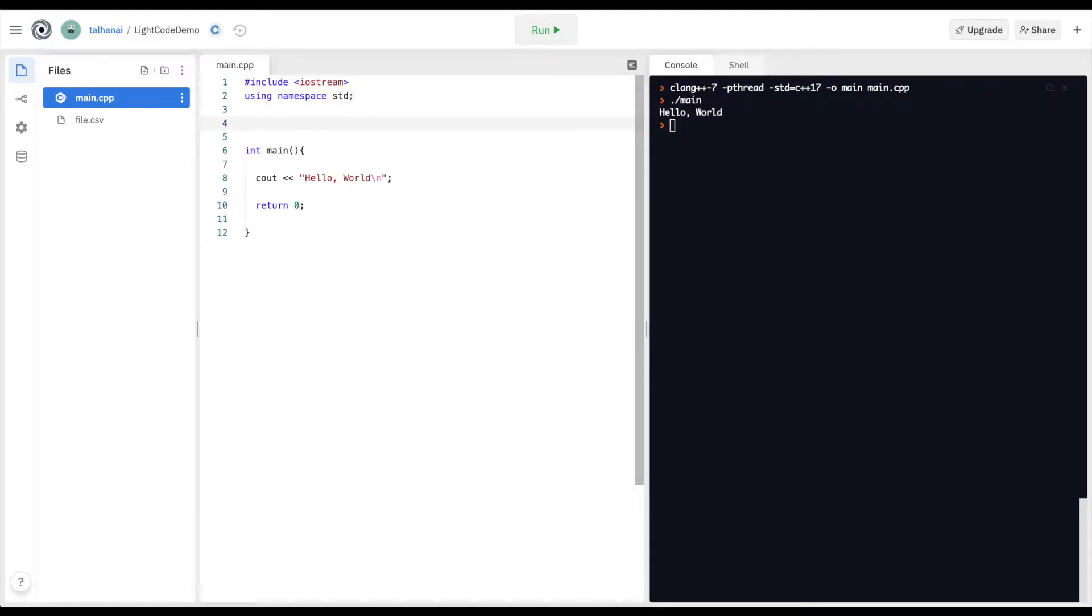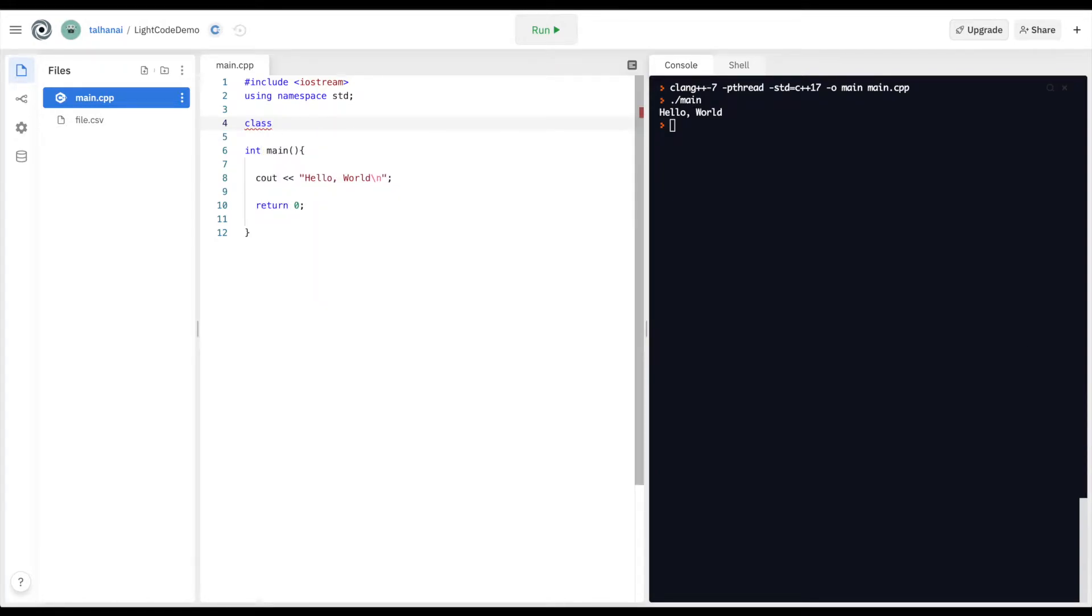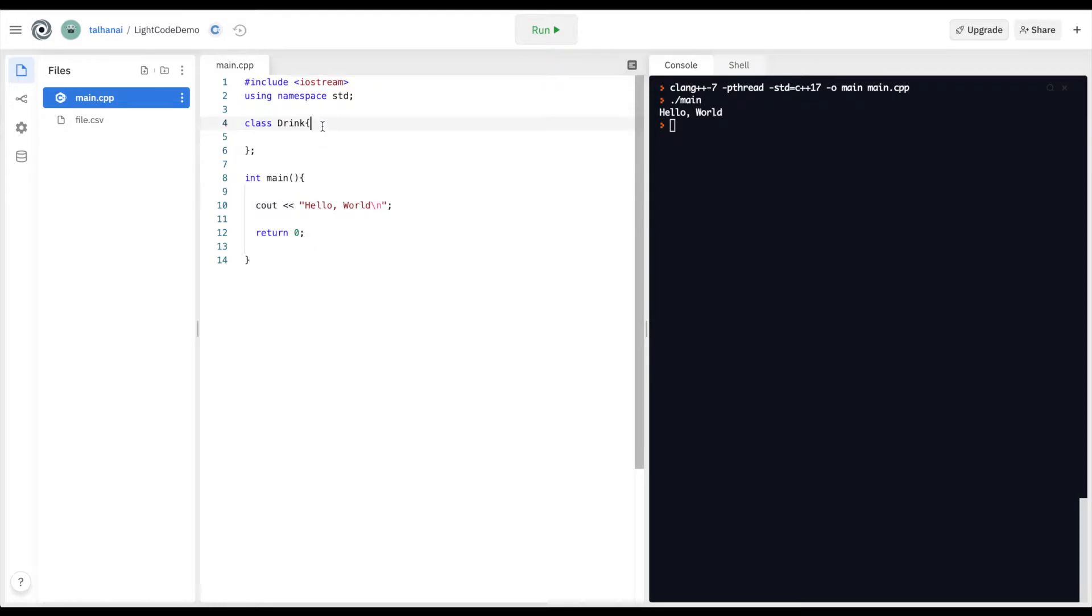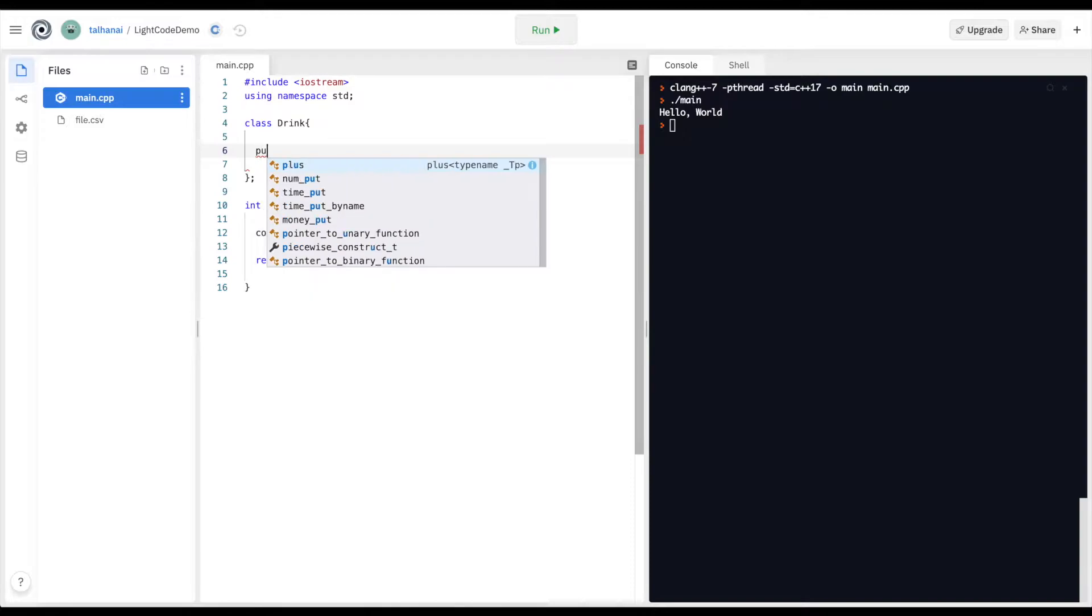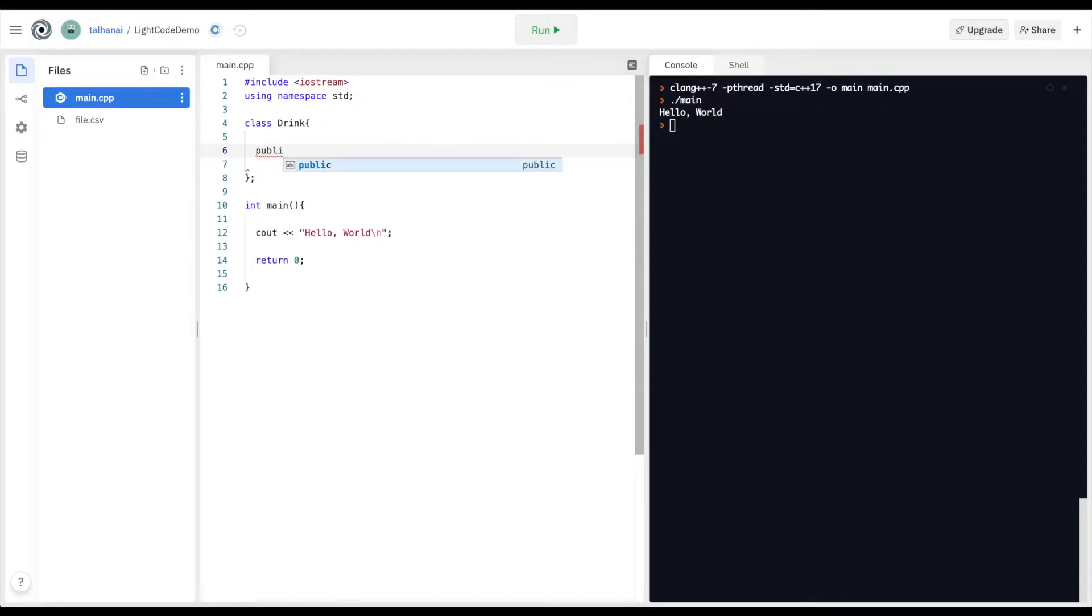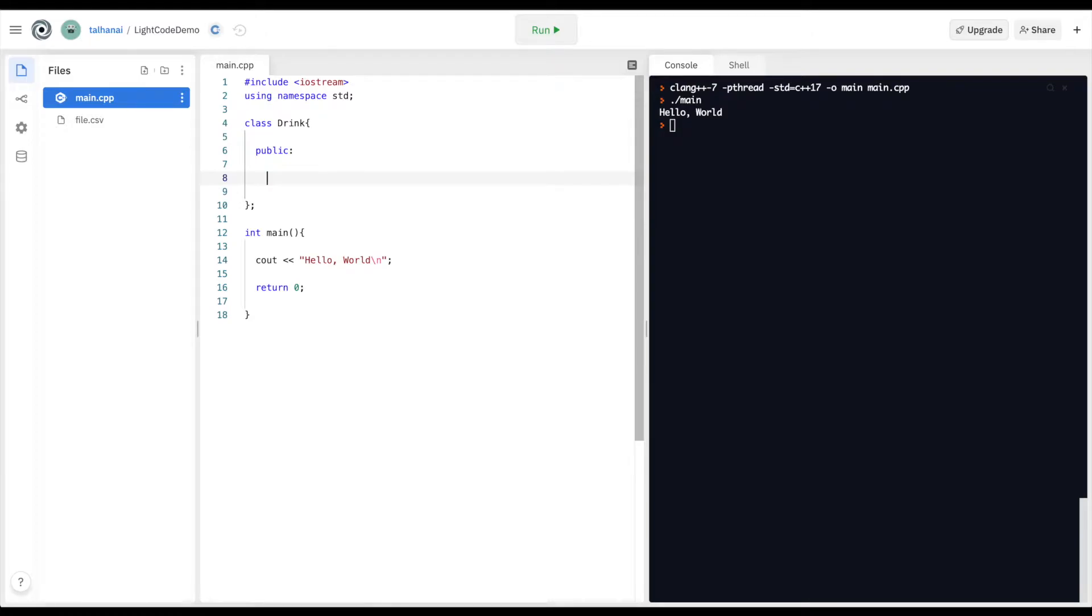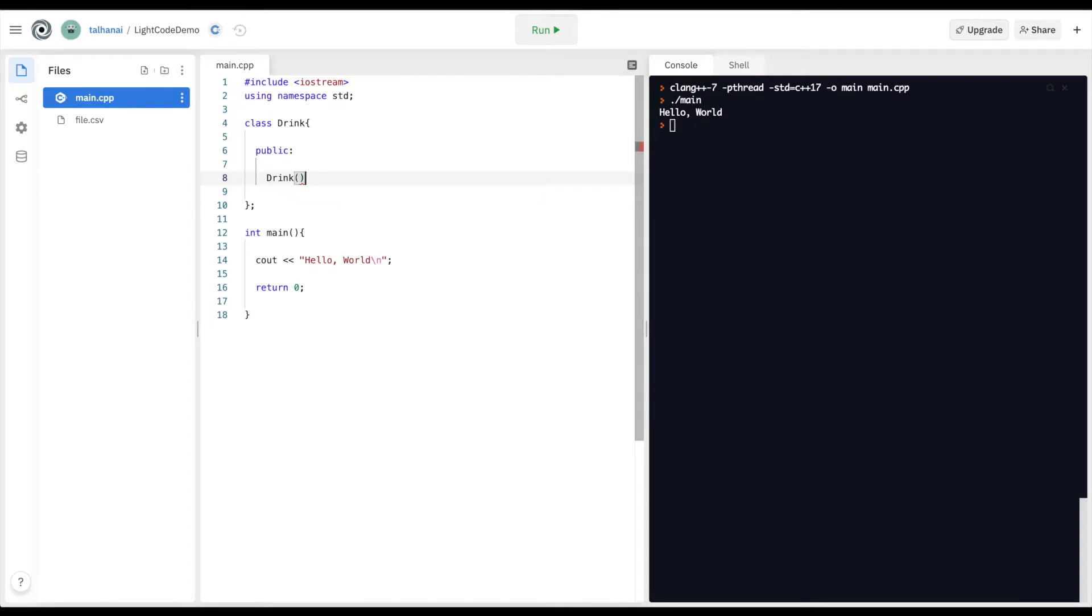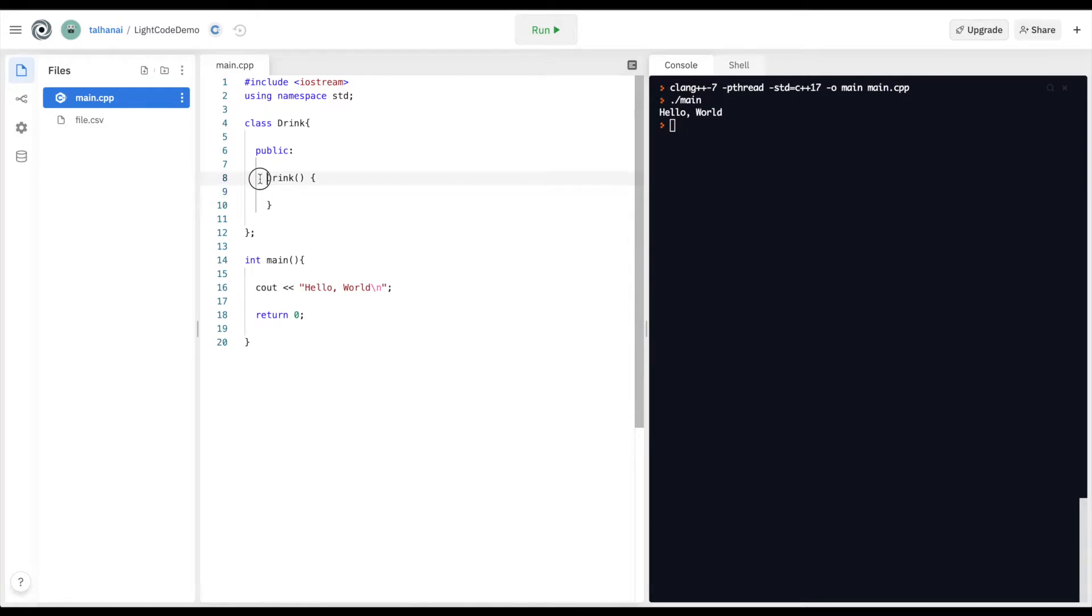I'm going to define a class drink, open curly braces, make sure to close this curly brace with a semicolon. To define my constructor it has to be a public element. So public, and my constructor has to have the same name as my class. So drink, open curly braces. It's similar to a function except that I don't define anything to do with data types, and the name of the constructor has to be exactly the same name as the class.